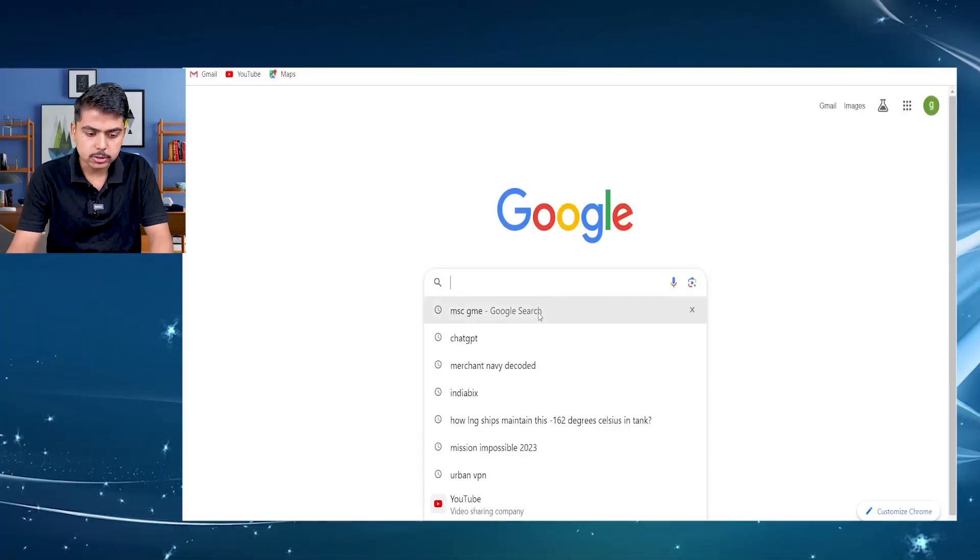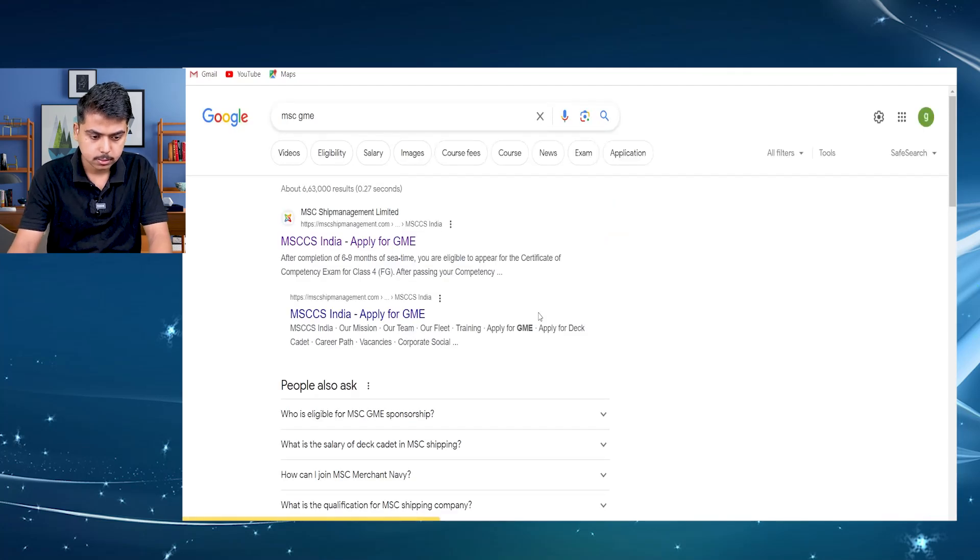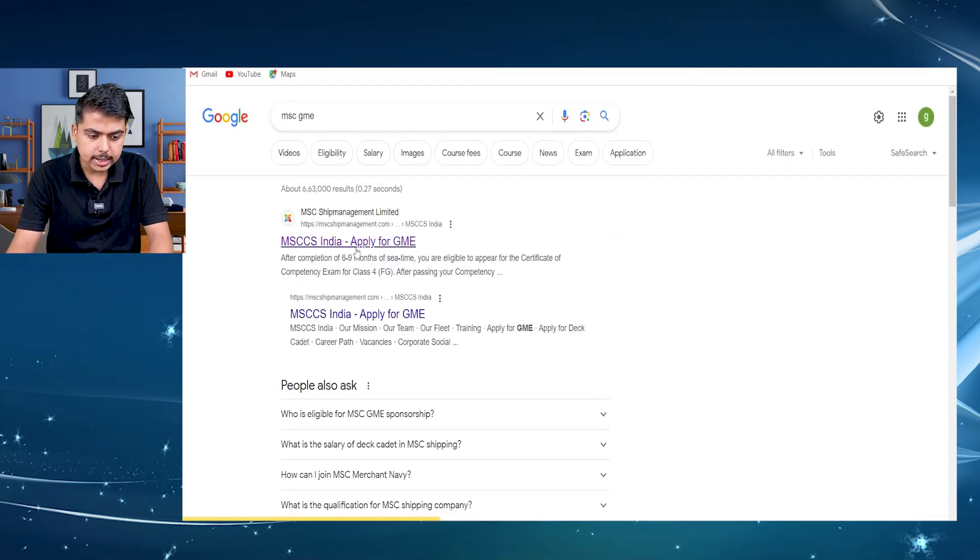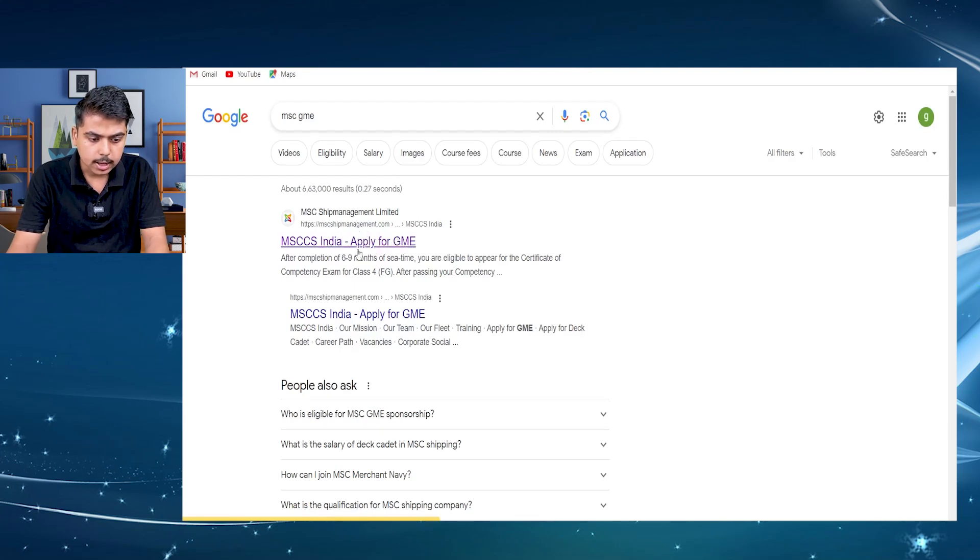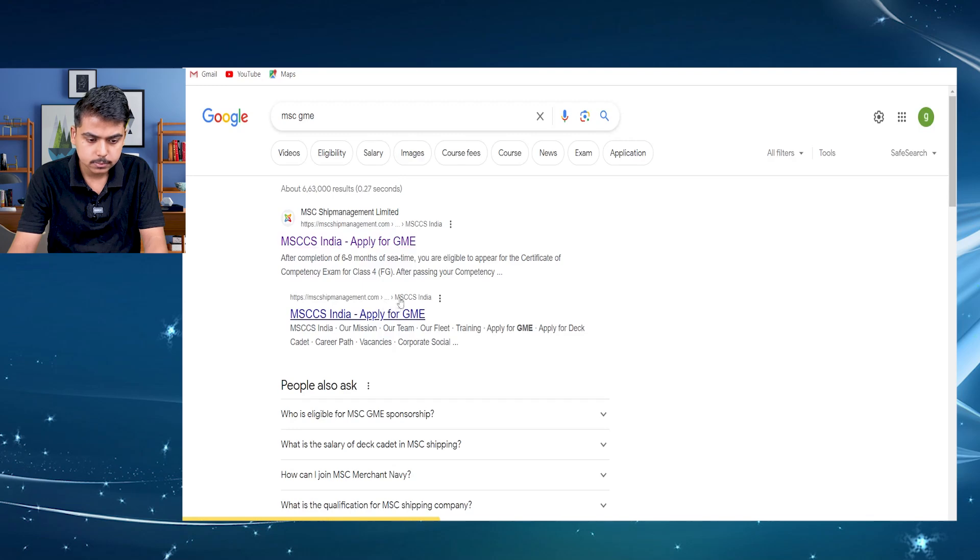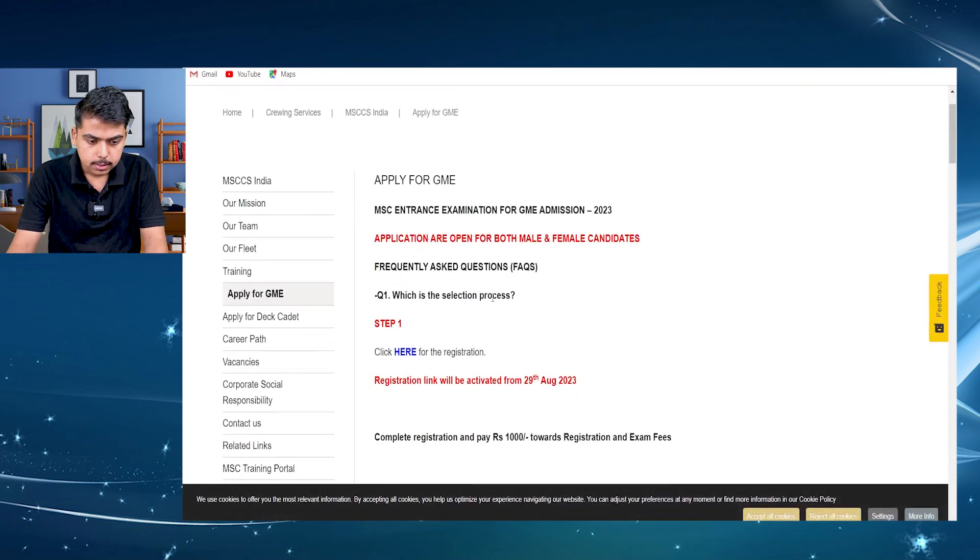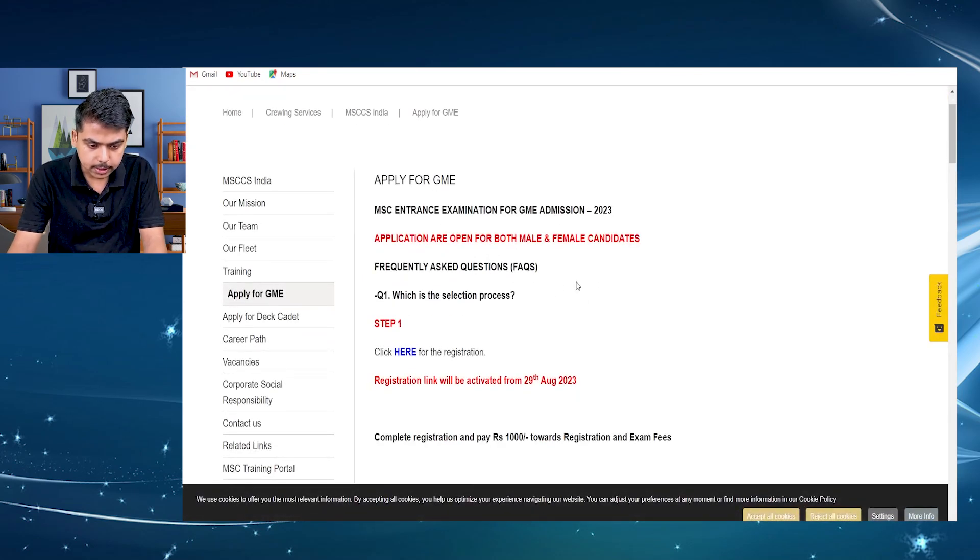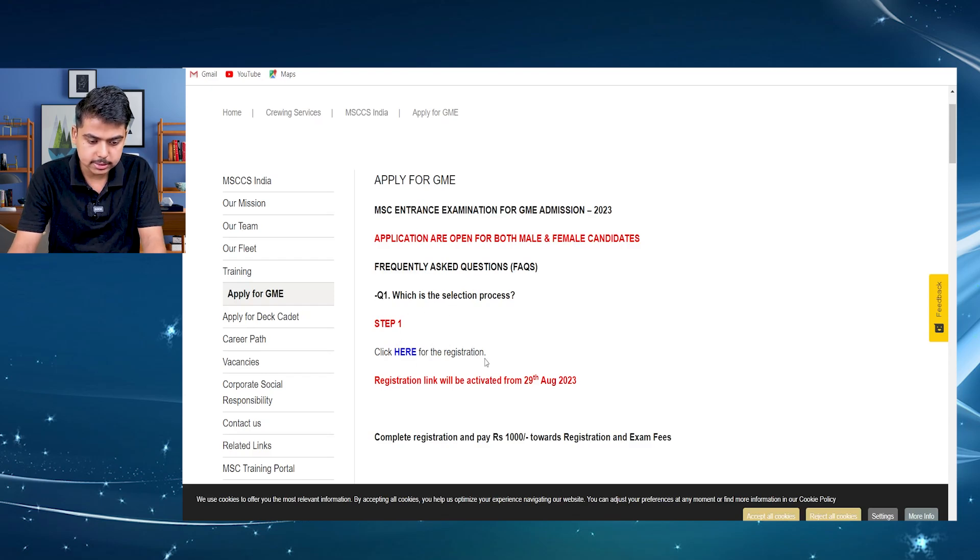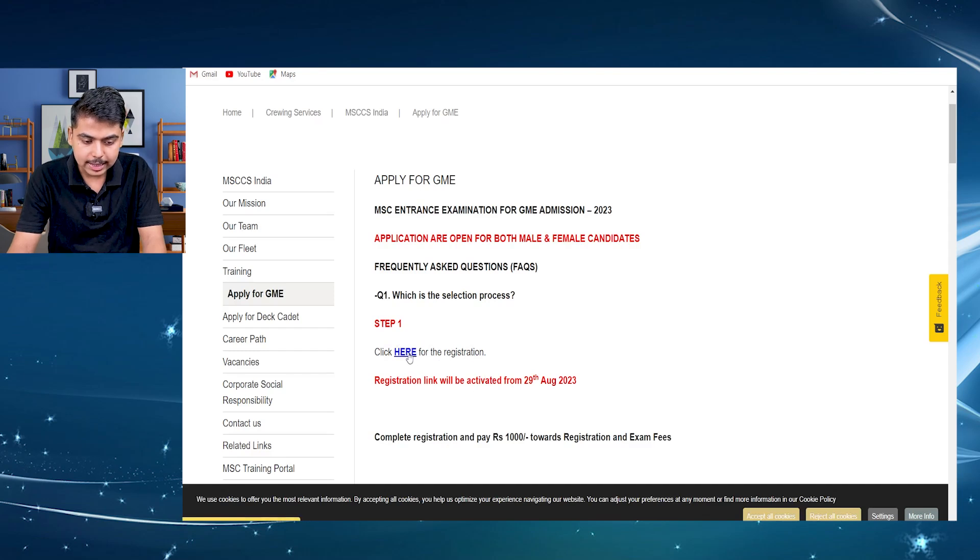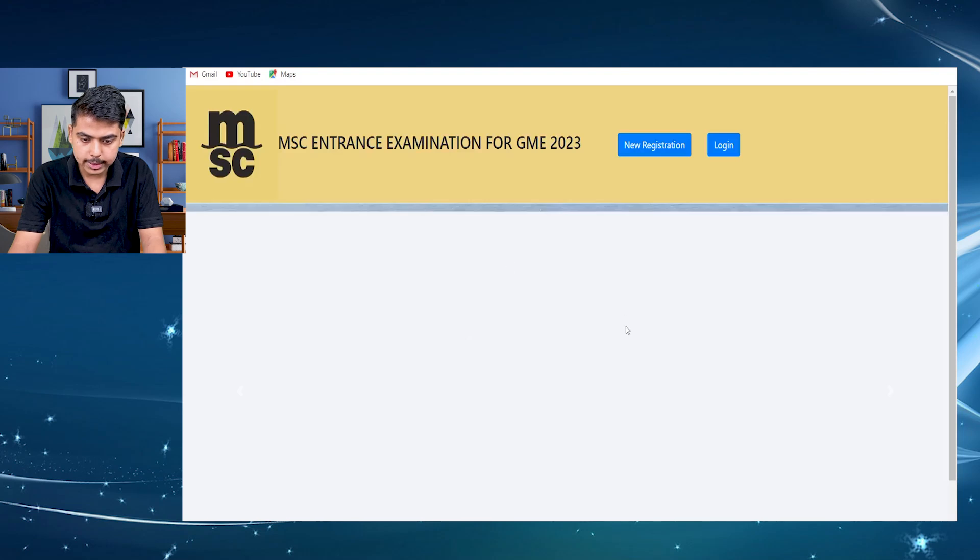First of all, you have to type in Google MSC GME. Then you will get a link that is MSCshipmanagement.com. You have to click on the first link. Then yes, we have entered the website and here it's written that step one, click here for the registration. So you have to just click on the here word to open the link.